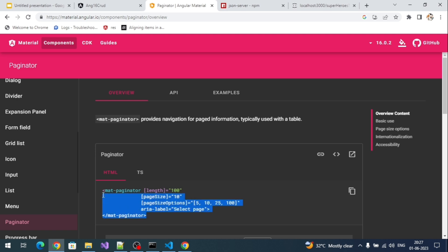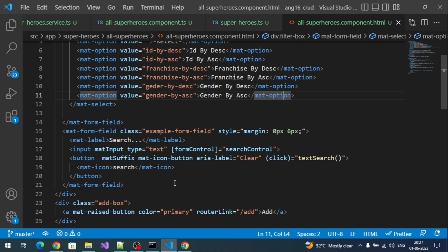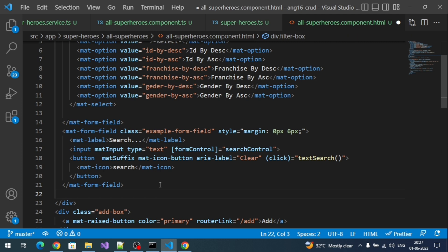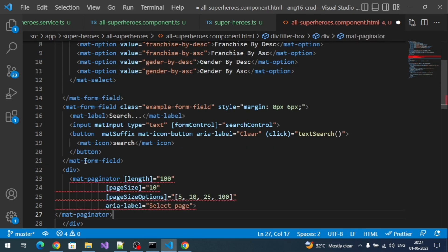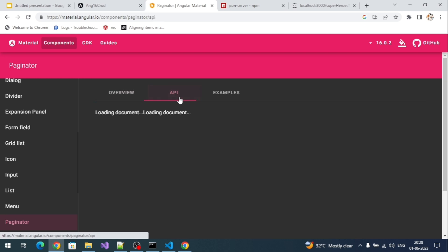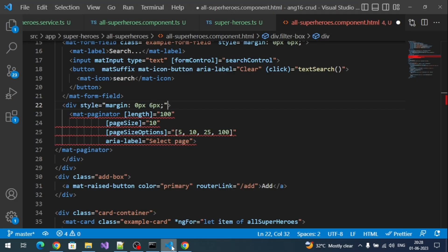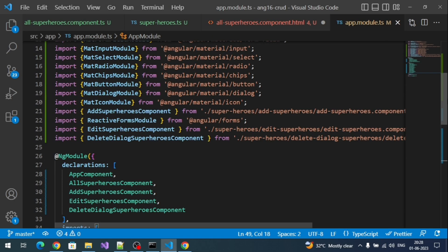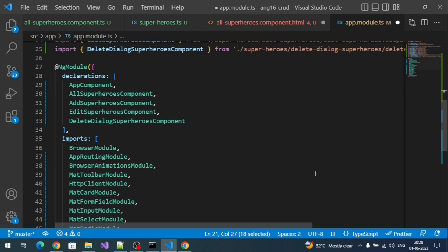Let's copy the sample paginator code. Go to our all-superheroes component HTML and add the paginator component next to our search text box. Wrap it in a div with the appropriate style, since we can't use `mat-form-field` on the paginator directly. The error appears because we haven't imported the namespace — go to the API section, copy `MatPaginatorModule`, go to the app module, and add it to the imports array.